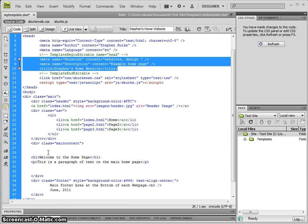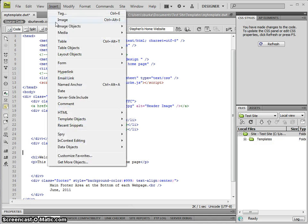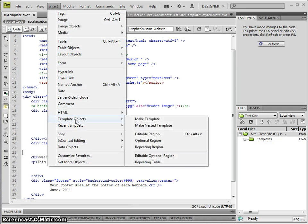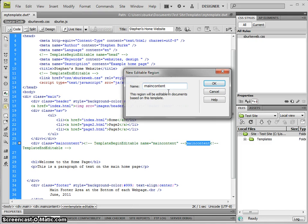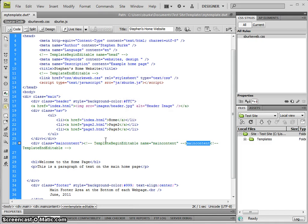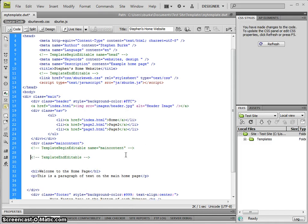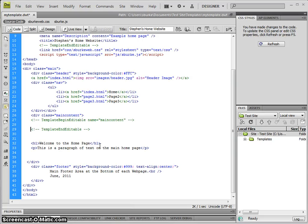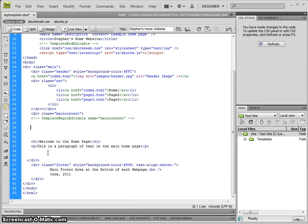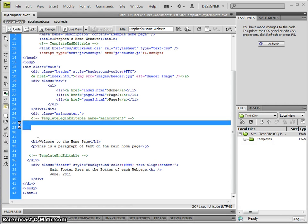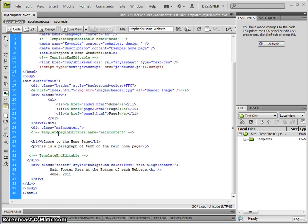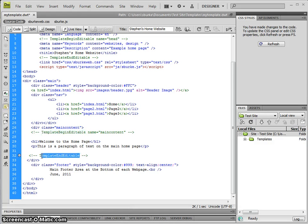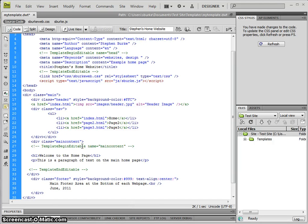For the main content area, we need to go to Insert, Template Objects, and Editable Region. I'm going to call it Main Content and it puts in these comment areas. Now these are HTML comments—they won't appear when you're viewing the website. They're just comment areas, but Dreamweaver recognizes the codes and will know what's editable information between these.